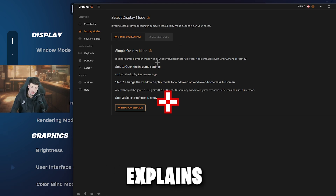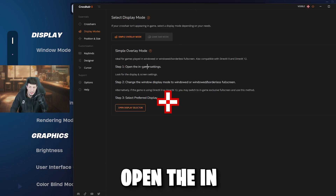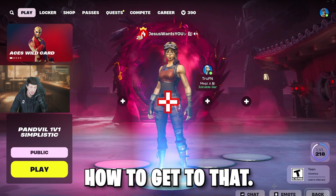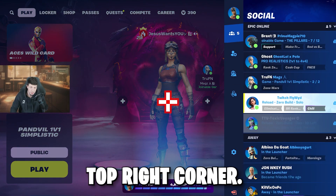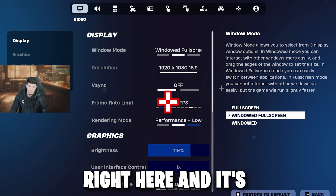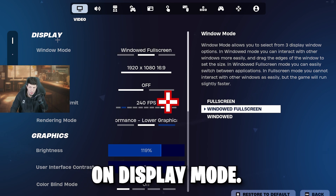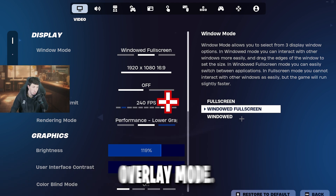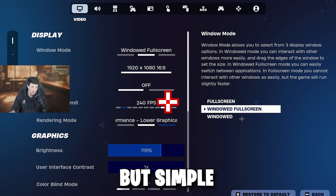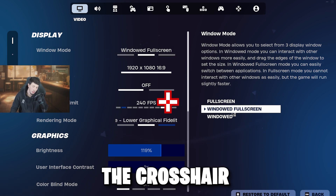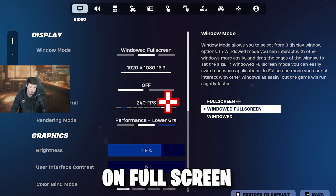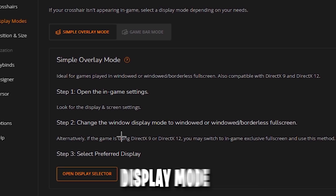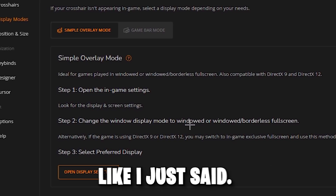The steps explain what to do. First, open the in-game settings and look for display mode or display and screen settings. Click the profile picture in the top right corner, go down to the cog wheel, and it's right under video, then under display mode. You have three options: full screen, window full screen, and window. In Simple Overlay Mode, you can only run the crosshair on window full screen or window — it will not work in full screen.